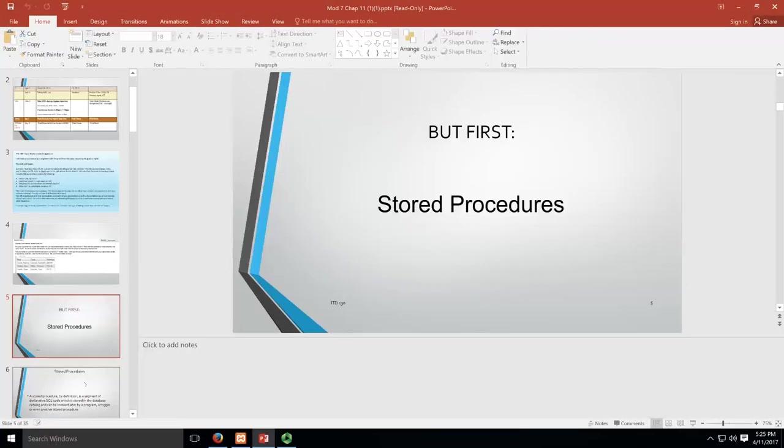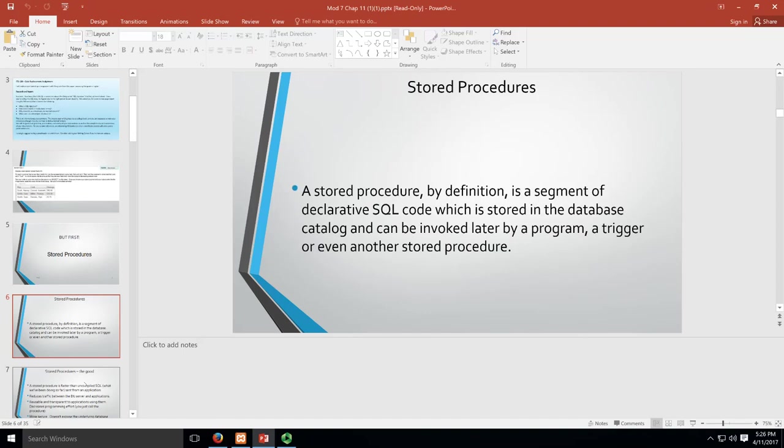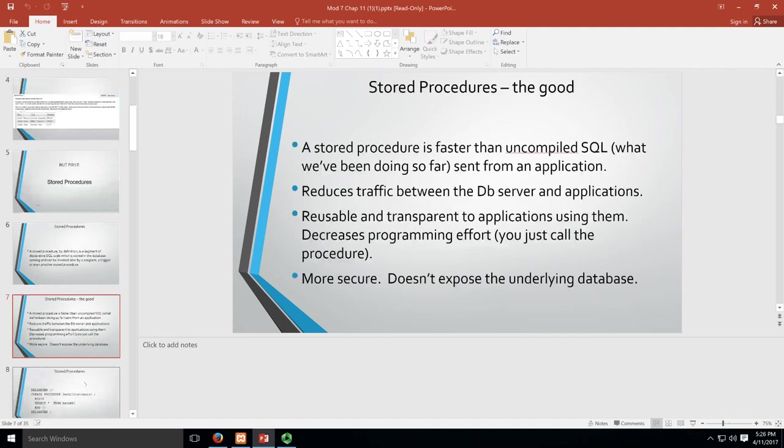All right, let's quickly look at stored procedures. I'm going to run through this fairly quickly. If you have additional questions, you can always reach out to me. A stored procedure, by definition, is a segment of declarative code which is stored in the database catalog and invoked by a program later. What that means basically is this chunk of SQL code that you're saving and working with.